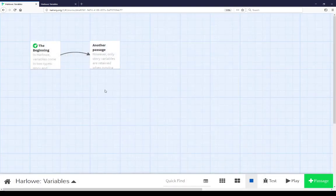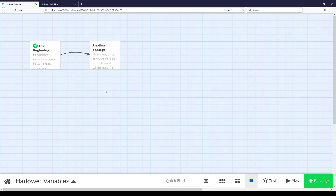This has been a quick overview of how variables work in the Harlowe story format. I have covered two types of them: story variables, which again exist throughout the life of a story once created, and temporary variables, which only exist in the life of a passage. Depending on the functionality used and how you're creating your stories, both of these can be used for different means. Thanks for watching.